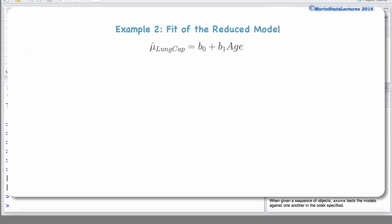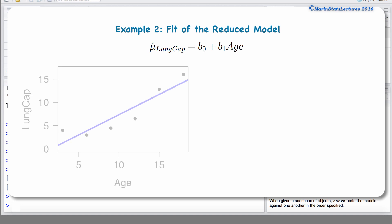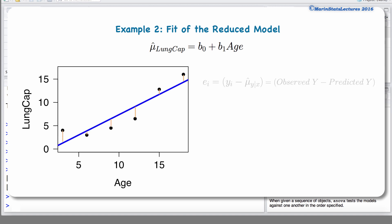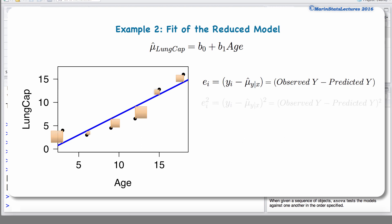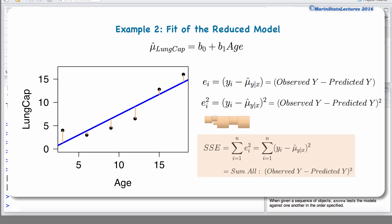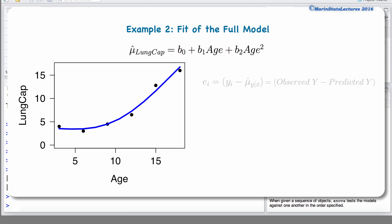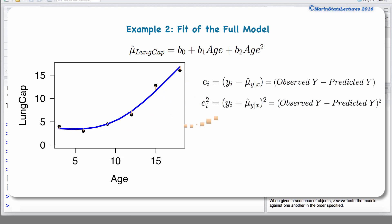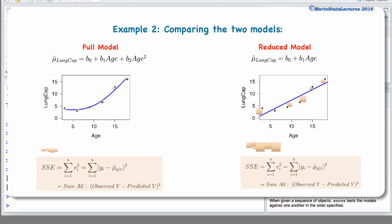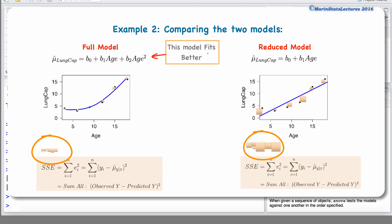Let's consider that second example, where we'll model the relationship between age and lung capacity. Suppose the scatter plot and the fit of the reduced model looked as shown. If we take all of those residuals or errors, square them all, and sum them all up, this is what we'd call the sum of squared error. Now imagine instead fitting the full model — a model that also includes age squared and allows for curvature. In this fictitious example, we can see that the sum of squared error of the full model looks significantly less than that of the reduced model. We can subjectively say that the full model appears to be better.